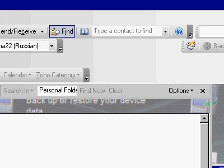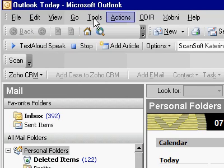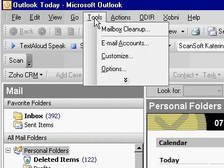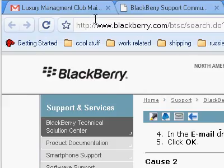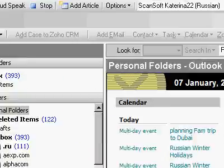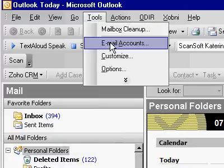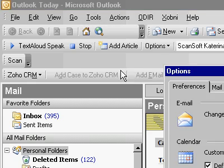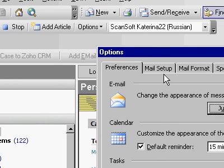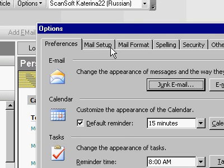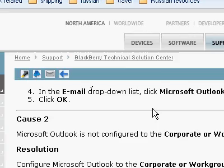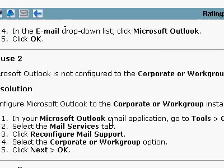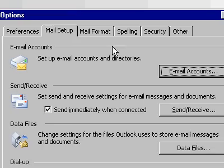All right, tools. Tools options, mail services. I'll say mail setup, I guess. Mail services tabs. There is no mail services tabs.